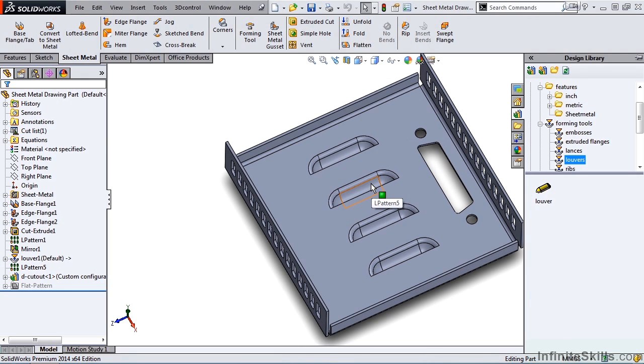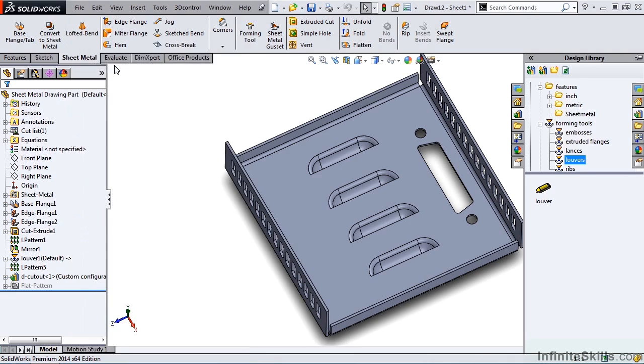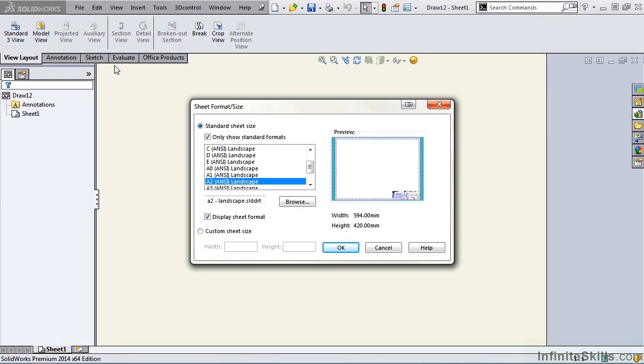Now we're ready to go into drawing mode. I will go to the file pull down menu, select make drawing from part. The dialog box appears for sheet format and size. I am going to select an A2 ANSI landscape, and select OK.